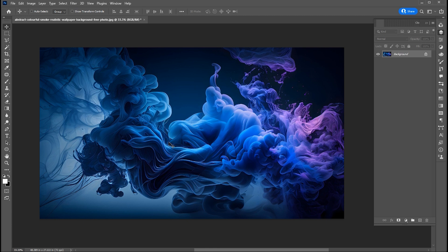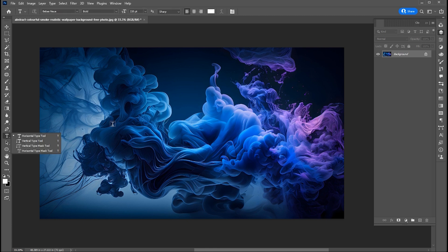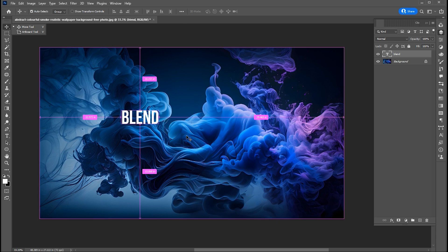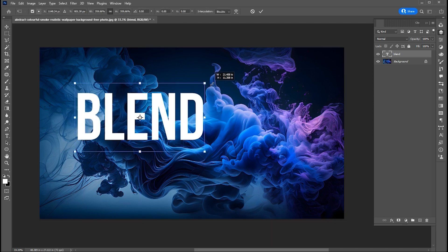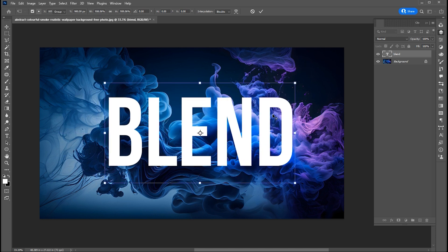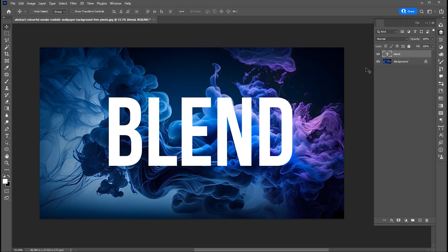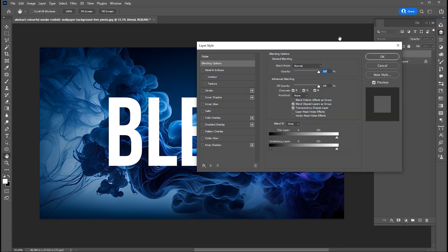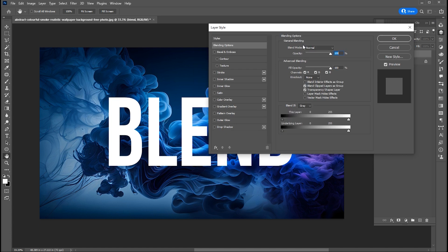The first thing you will do is type your text. Then select the text layer, right-click on it to open blending options, go to the underlying layer option, drag to the left, then hold the alt button, break this point, and adjust.